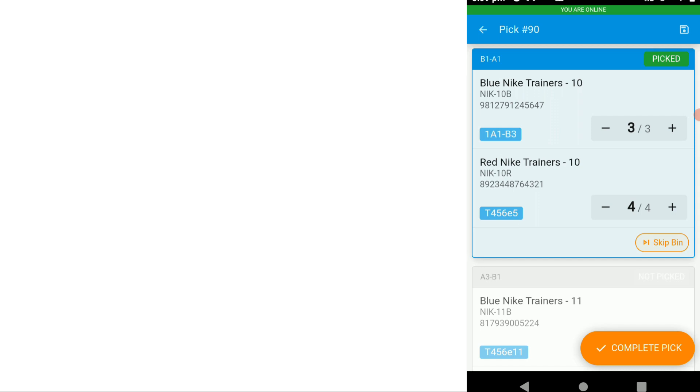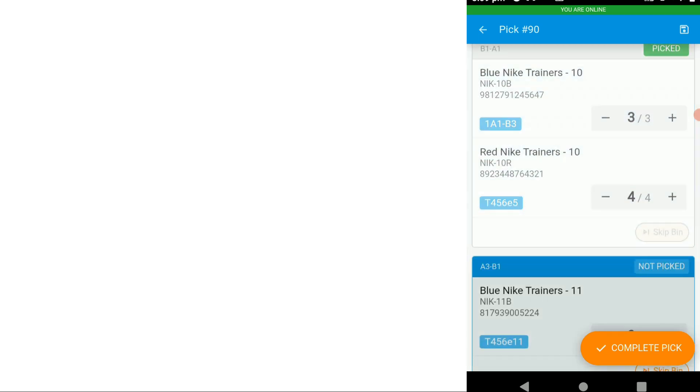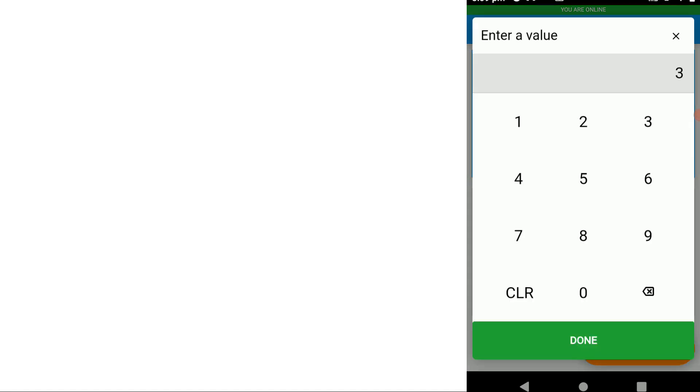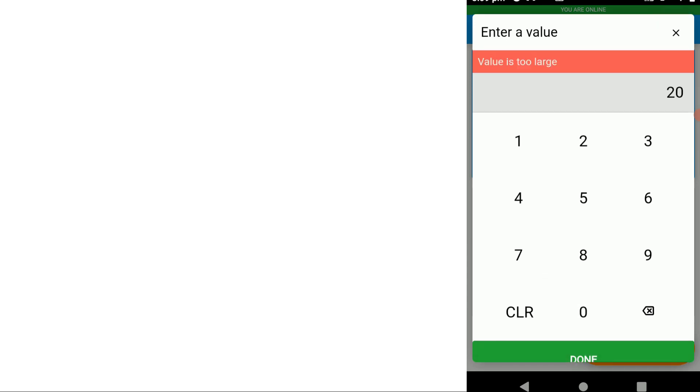We've now completed the pick for that bin. Move on to the next item. I can increase or decrease the number. If there was a large number I could just type it in.